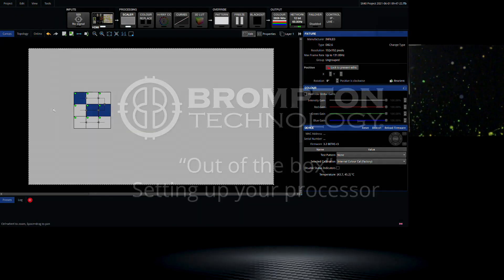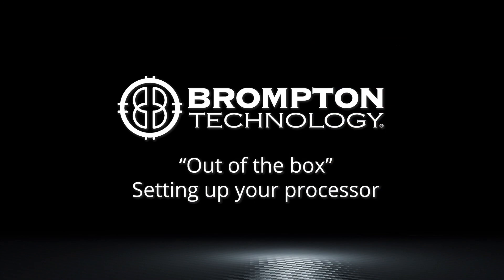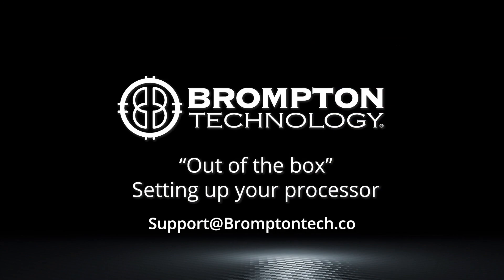That's all for this video, which should have got you started with your Brompton processor. If you have any support or training needs, contact us at support at BromptonTech.com. See you in the next video.